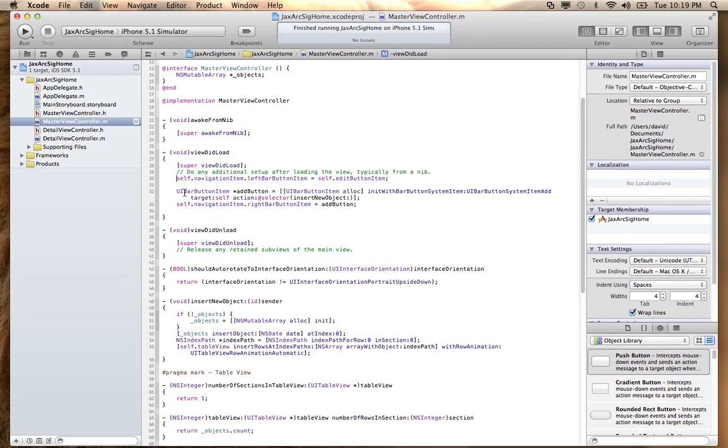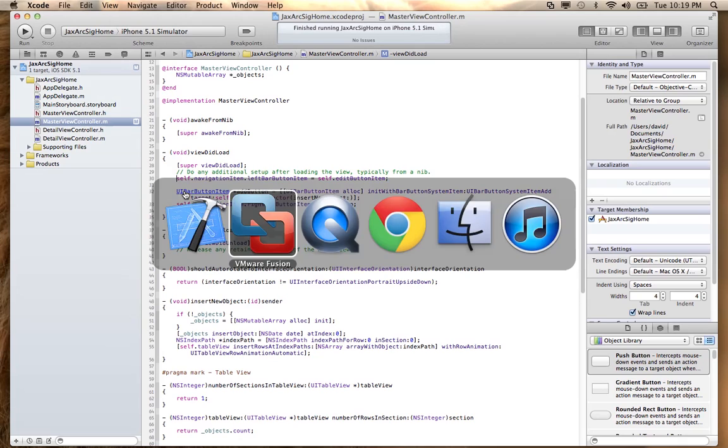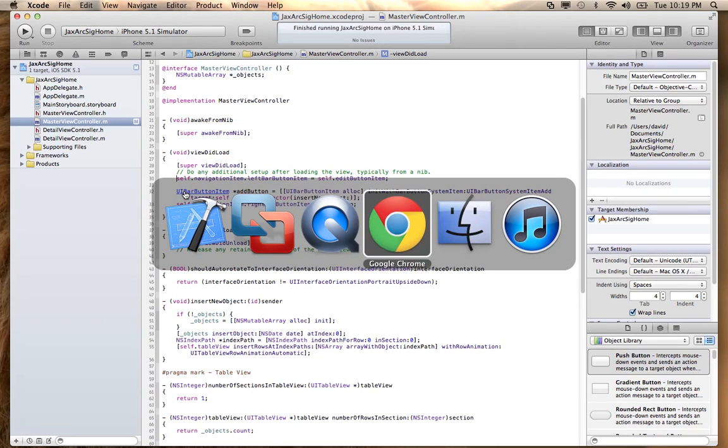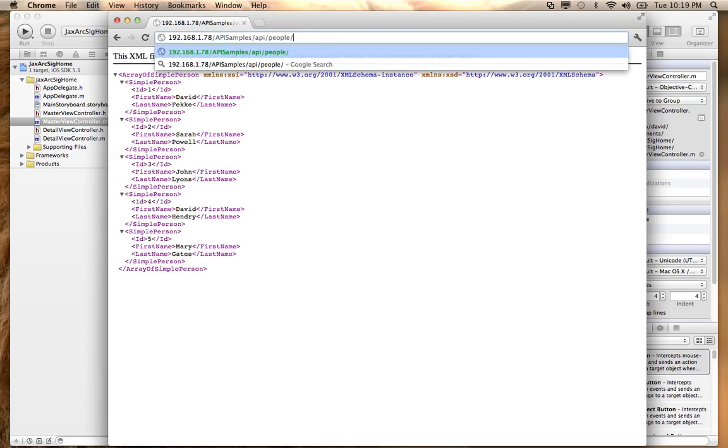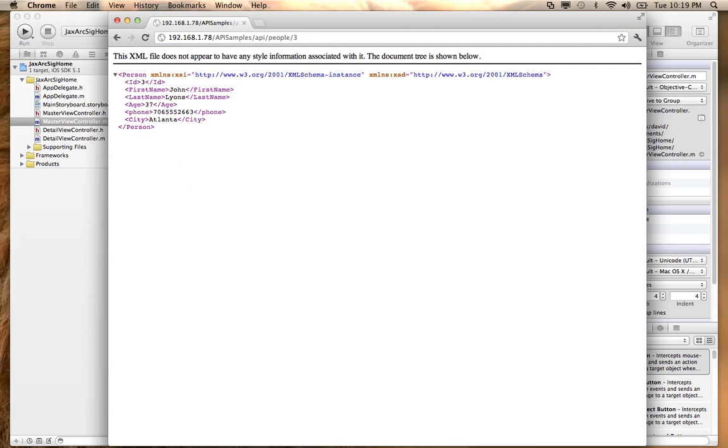So if I come here and I go to API samples here, you can see that I have selected API people. This returns back a list of the people. And then if I put in a specific ID, it's just going to return back one for that person.